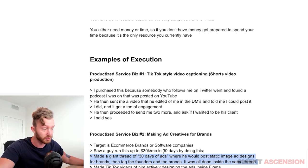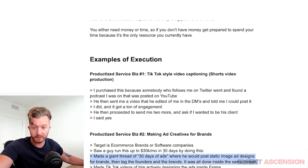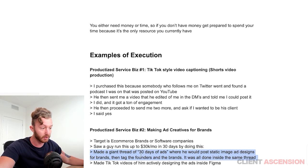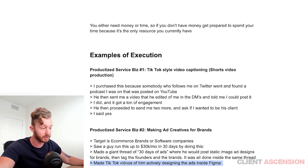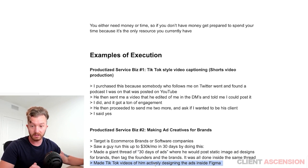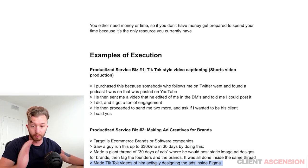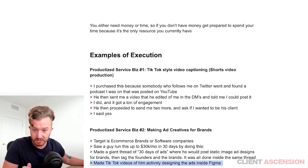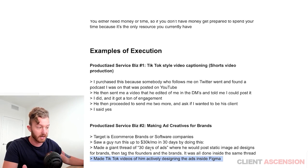It was all in the same thread so they could all see each other's ads. He also made TikTok videos of him actively designing the ads in Figma. Super smart. Got a bunch of clients in 30 days — it's insane.